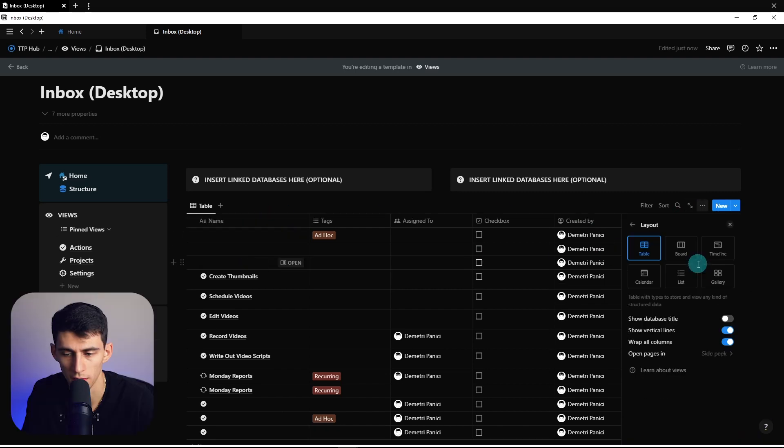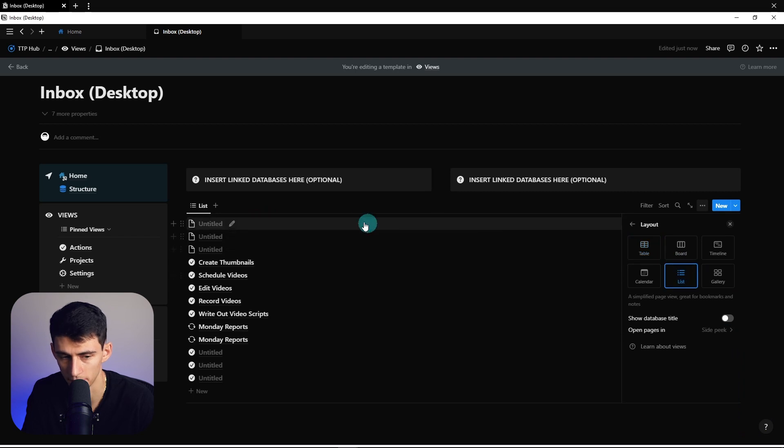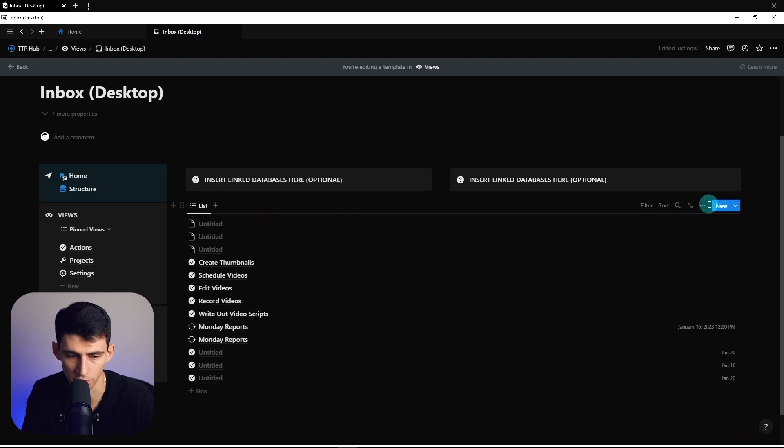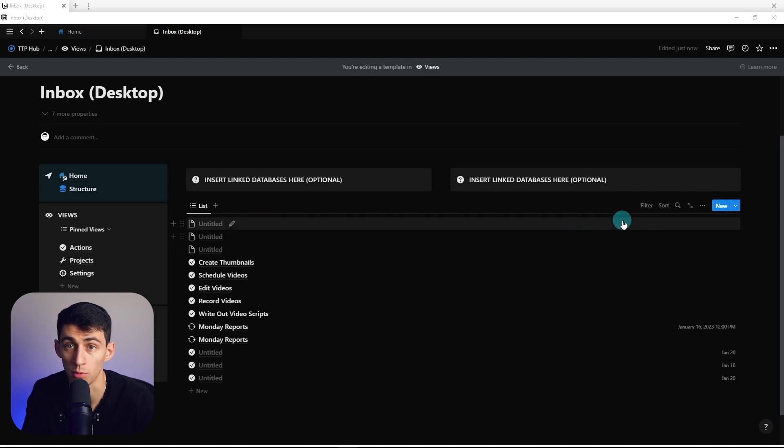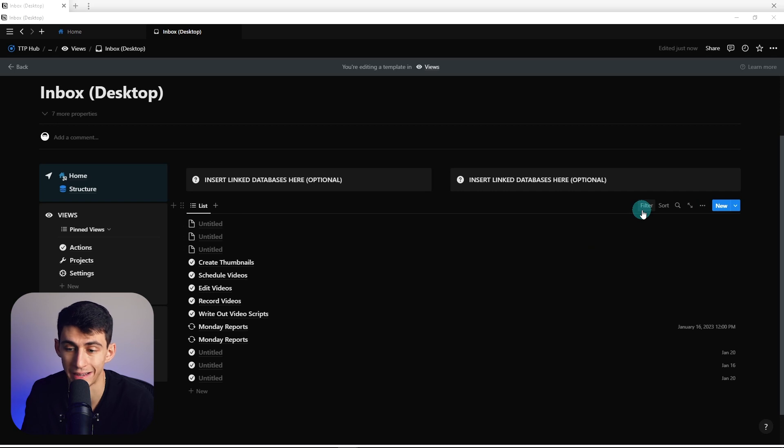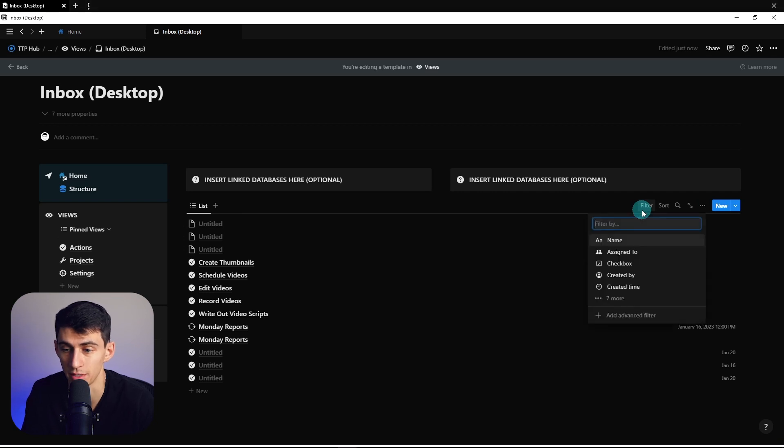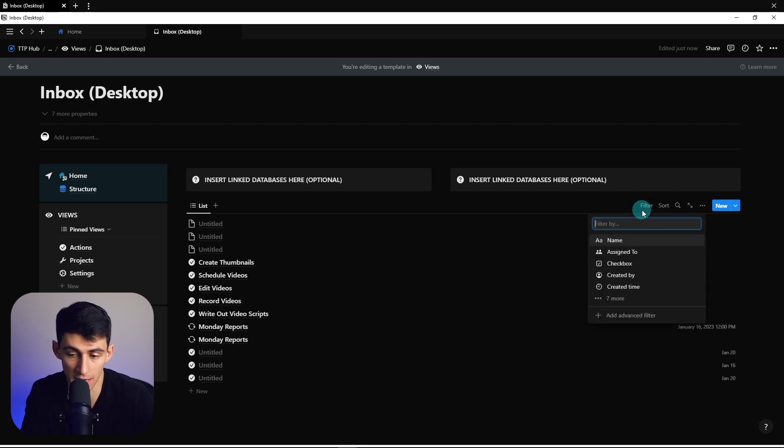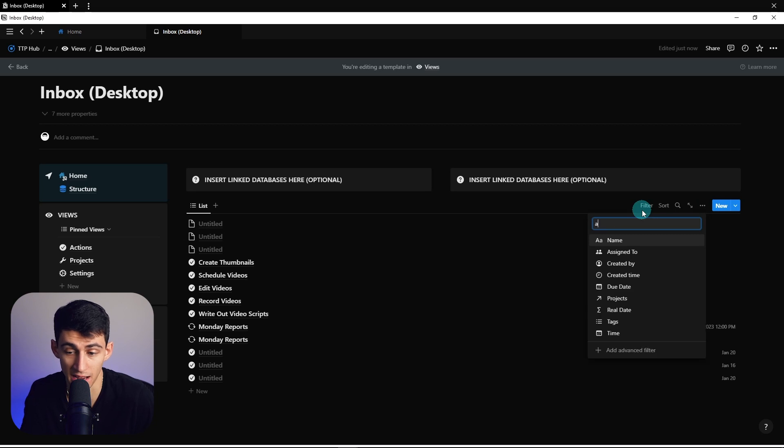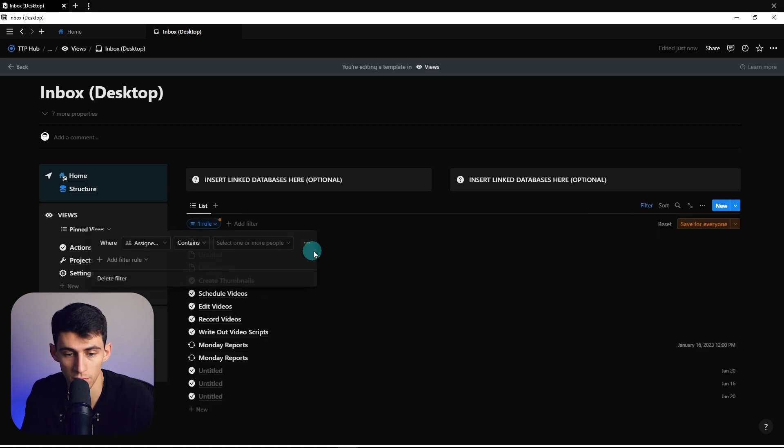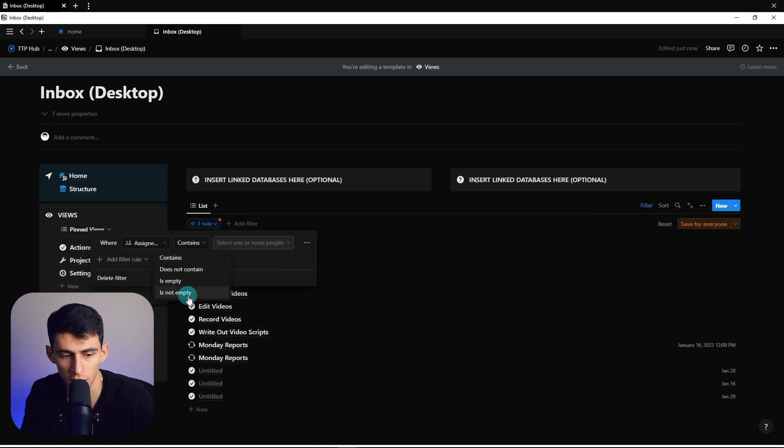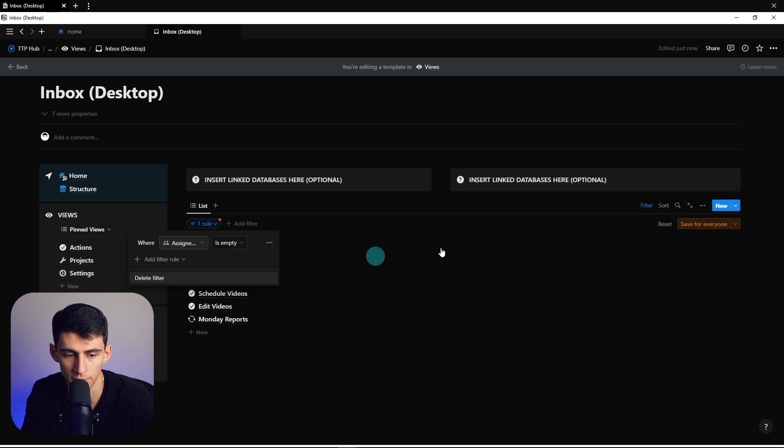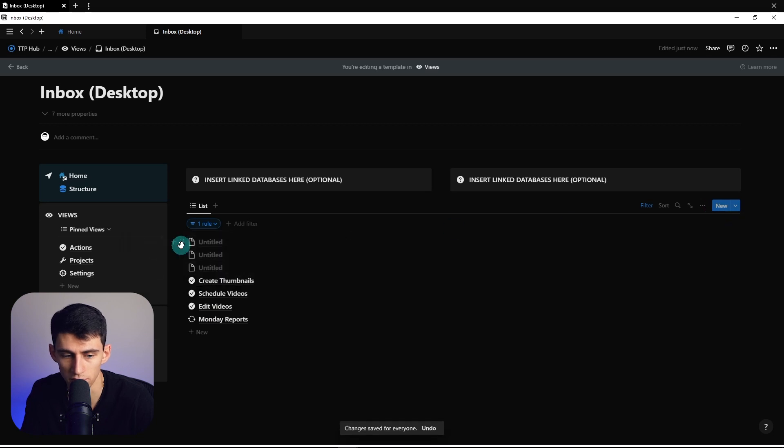All right, so how would we like to look at this? I think first of all, hide the database title, then change it to a list layout. Now I personally think there are a couple ways that work when it comes to how do we actually want to think about an inbox.